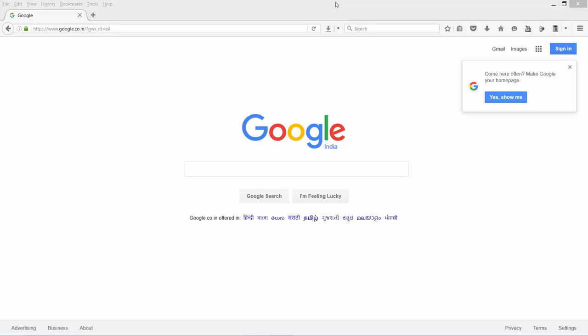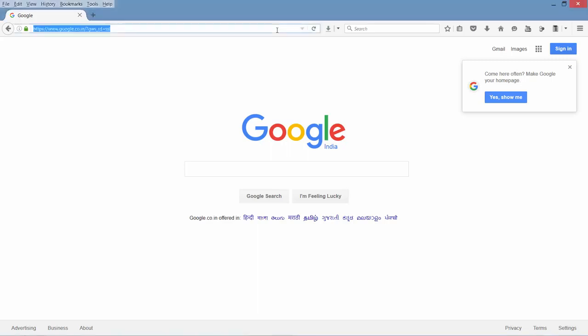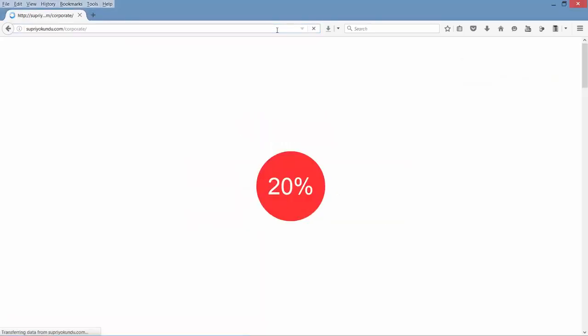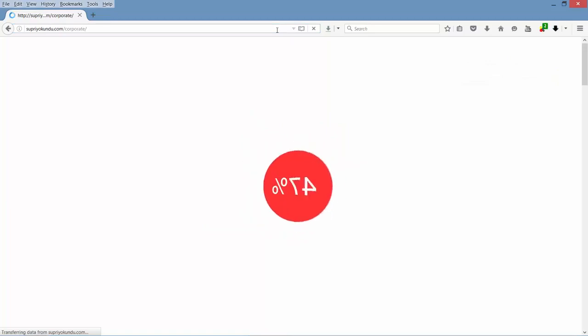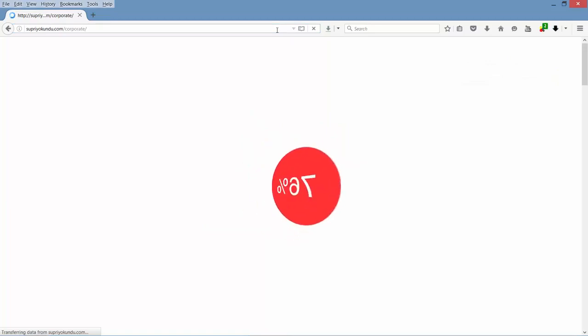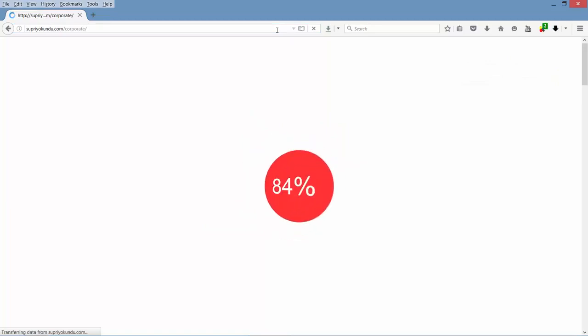Hello friends, in this video you will see the full demo of the website that we are going to build in this course. Let's enter the URL first — see, it's showing a page loader instead of showing a broken page.